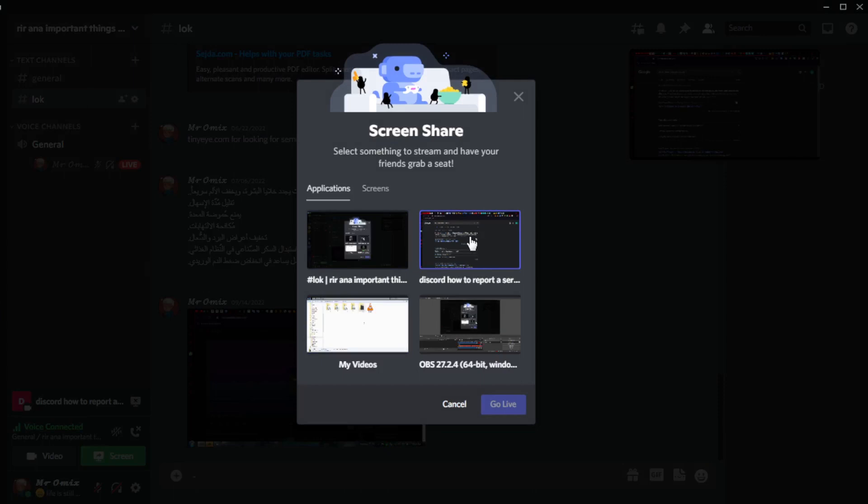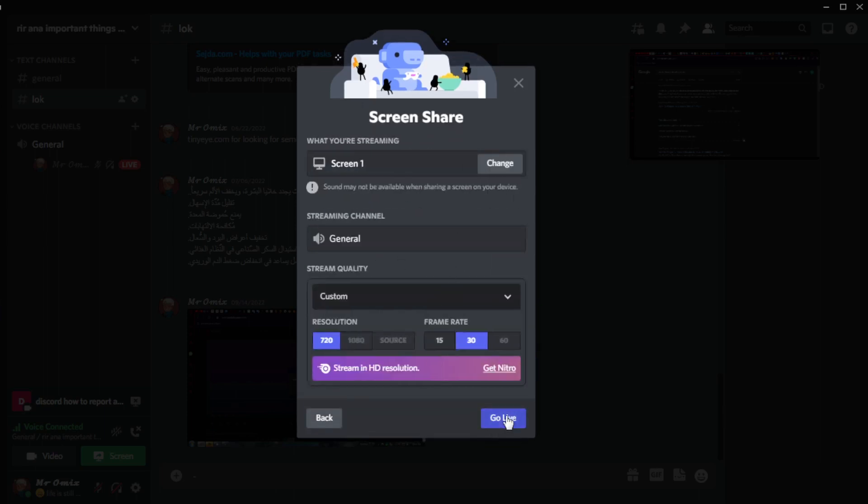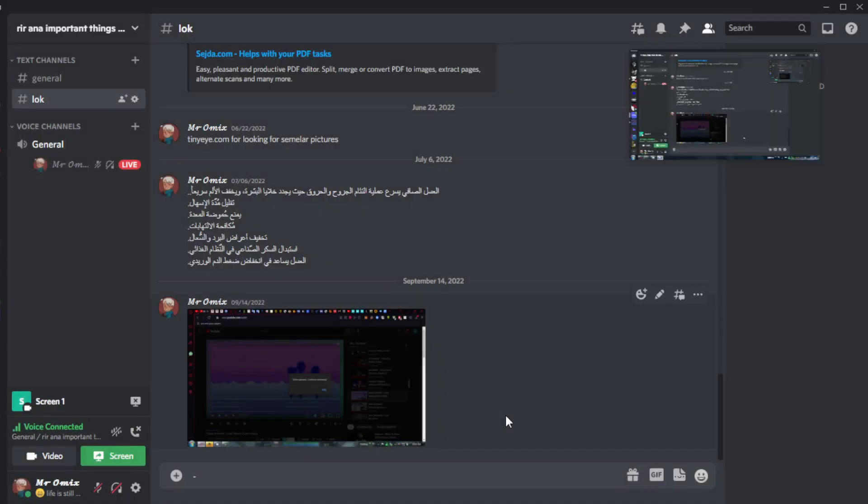But if I share my whole screen, people will not be able to listen to the stream sound. So that's how you actually share screen with sound on Discord.